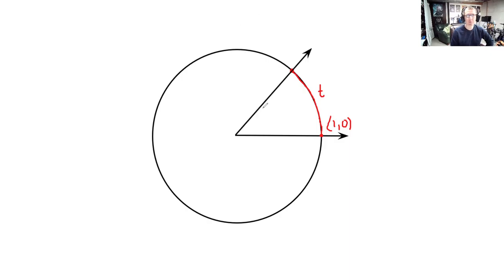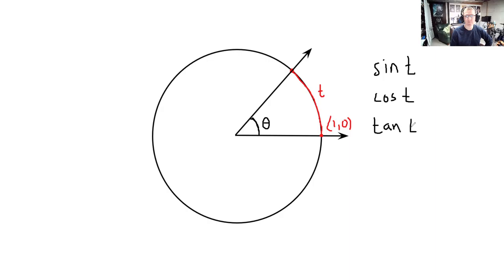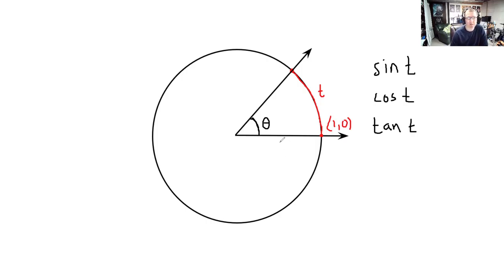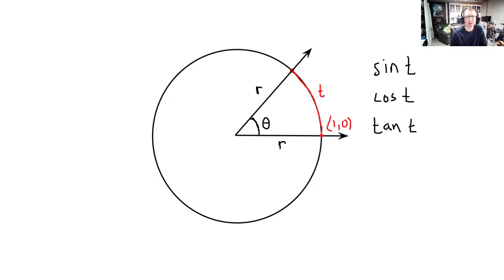We've been learning all about sine of T, cosine of T, tangent of T, and so on. Today we make a big switch. Instead of dealing with a unit circle where the radius is 1, we now let this circle be any radius. We start asking questions about triangles. The triangles we're going to be looking at are directly related to this circular sector, and both sections here have radius R.